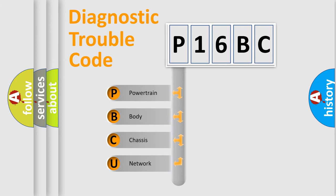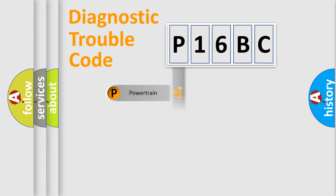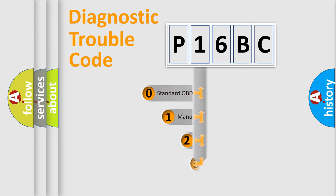We divide the electric system of automobile into four basic units: Powertrain, Body, Chassis, and Network. This distribution is defined in the first character code.